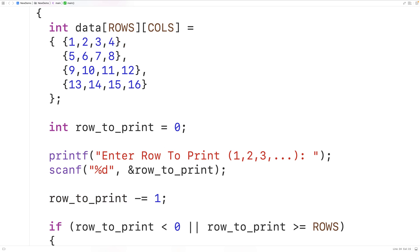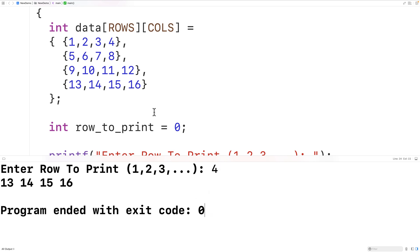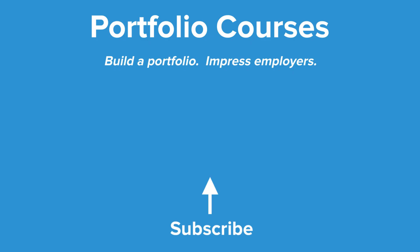So if we save, compile, and run the program, we can enter 4, and now we'll get the last row in our 2D array output. So this is how we can output a specific row in a 2D array using C. Check out PortfolioCourses.com, where we'll help you build a portfolio that will impress employers, including courses to help you develop C programming projects.